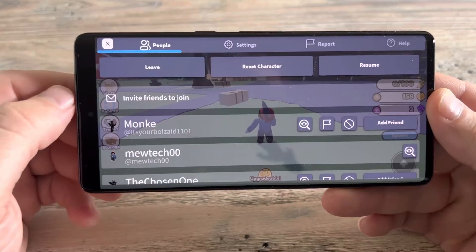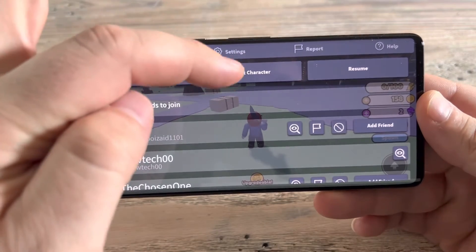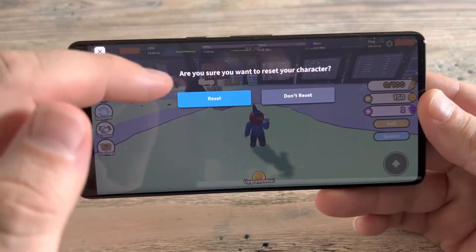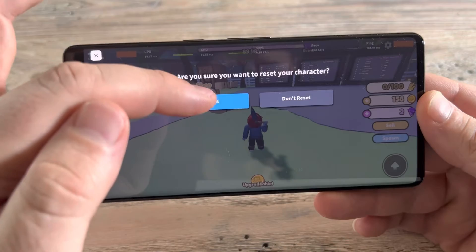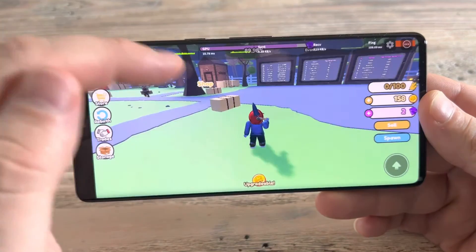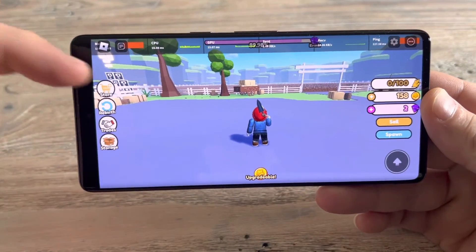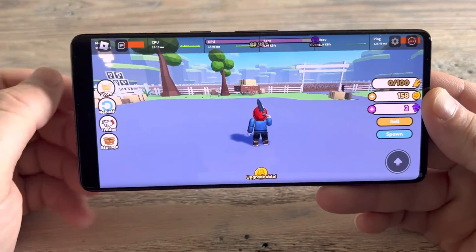What you're going to want to do is press reset character. And you're going to notice that after you press the reset button, the character will restart with the default view.